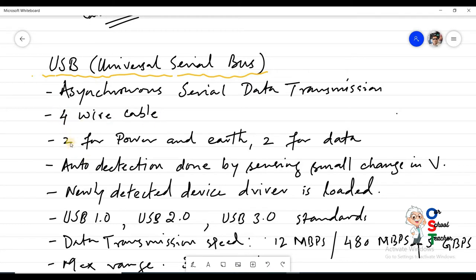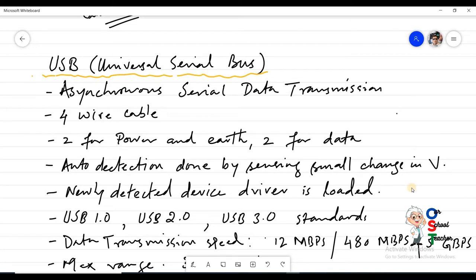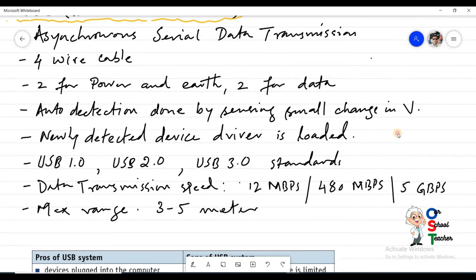USB has four wires inside — two wires are used for power and earth, and two wires are used for data. One of the biggest advantages of USB is that whenever you connect a device, it is detected automatically. There is a slight change in voltage when the USB connector is inserted, which is detected by the computer system, which then tries to load the driver for that device.